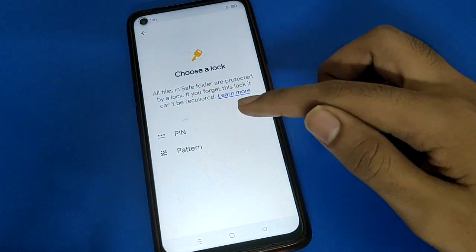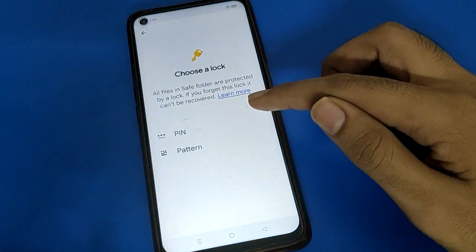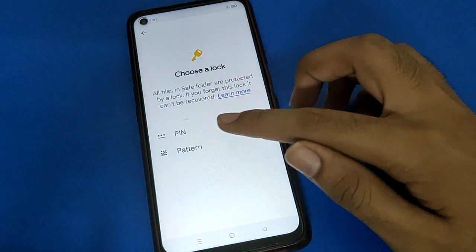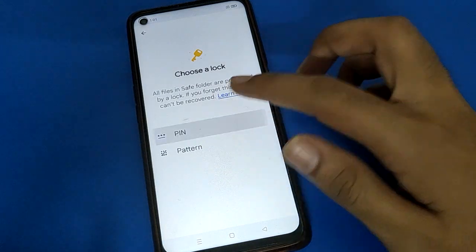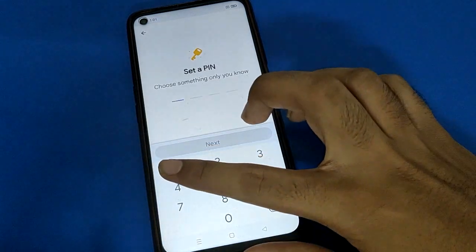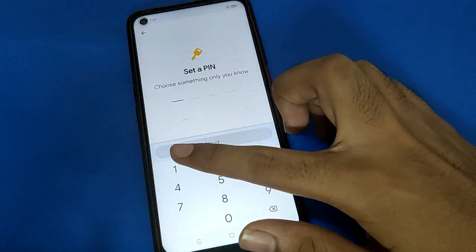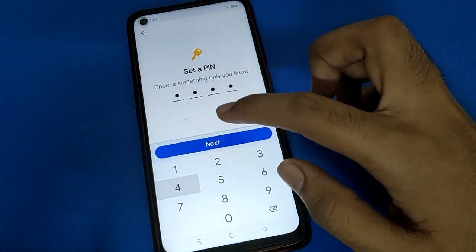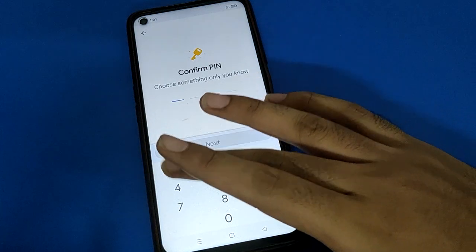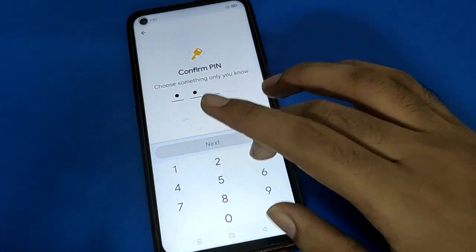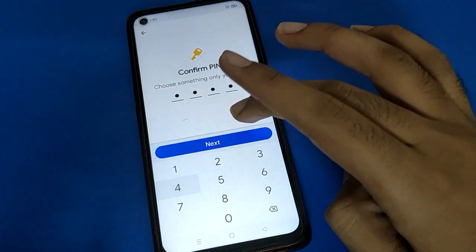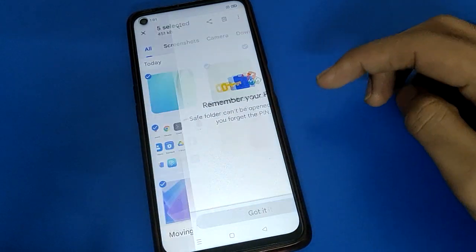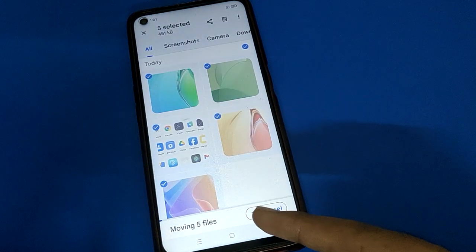Select your save folder password type — you can choose PIN or pattern. I will use a PIN. Remember your PIN password, because if you forget your password, you cannot unhide your photos. After hiding, tap the 'Got it' option.